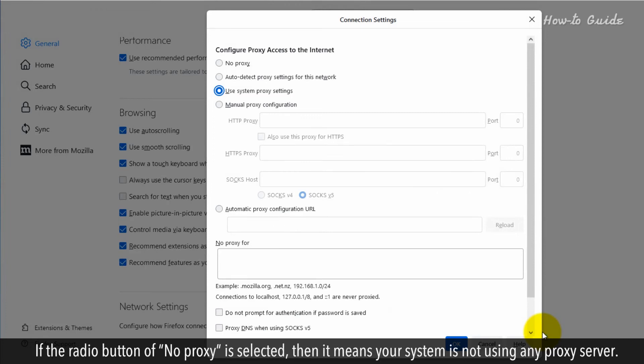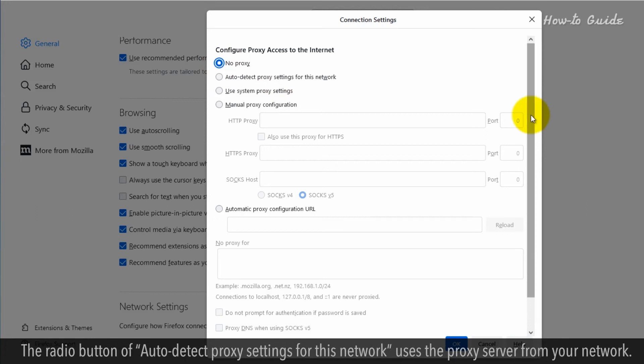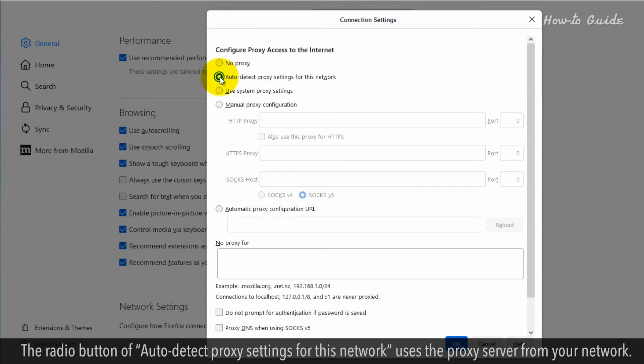If the radio button of No Proxy is selected, then it means your system is not using any proxy server. The radio button of Auto Detect Proxy Settings for this network uses the proxy server from your network.